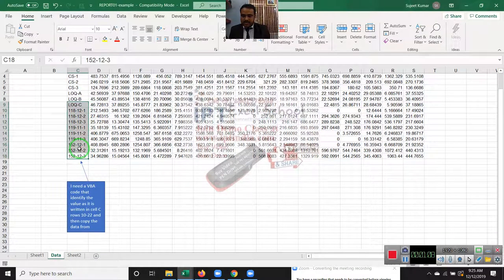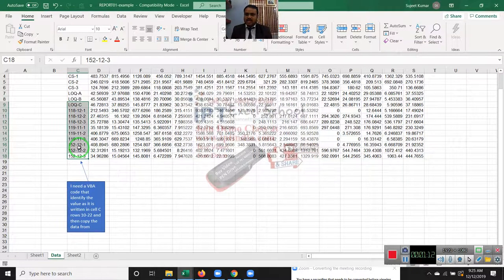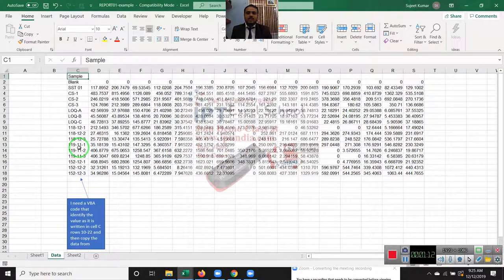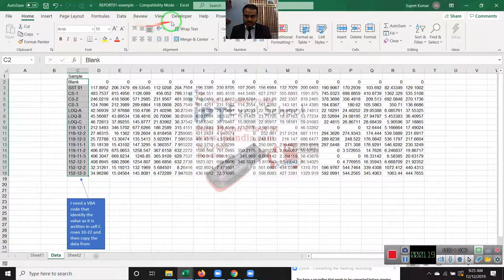It means where there is the dash, that's the condition. So now let's start the VBA programming, how we can write the code. Go to Visual Basic.